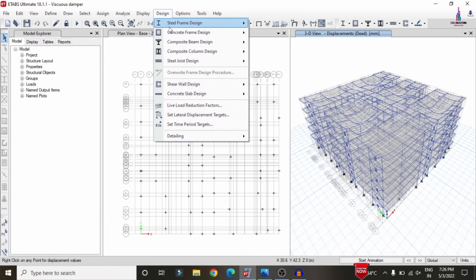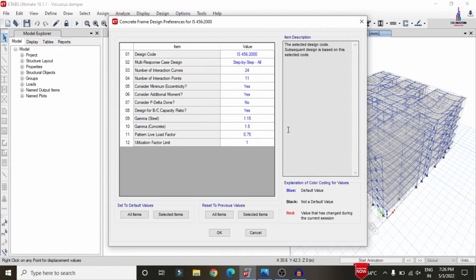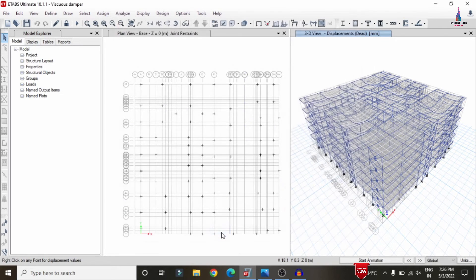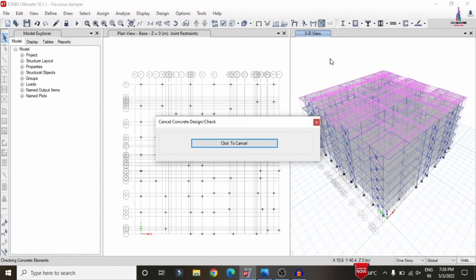To design the building, go to Design > Concrete Frame Design > View/Revise Preferences, select IS 456:2000, and click OK. Then go to Design > Concrete Frame Design and click Start Design/Check. This checks the beam and column sections for the G+5 building with viscous dampers.